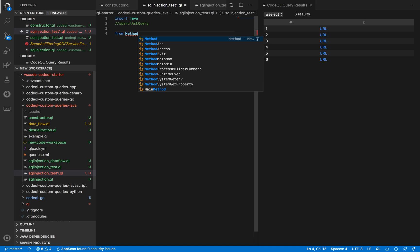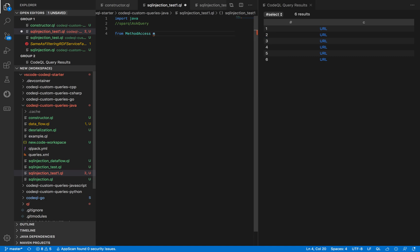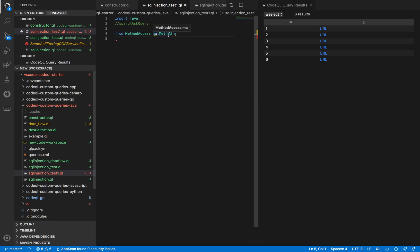We'll declare a variable using a FROM clause. We're defining a variable of type MethodAccess, which gives us access to a function that is called using a set of arguments. This type allows us to access the properties of the function — for example, using 'getName' to get the function's name, or calling other functions to get the number of arguments. This helps us identify all calls where the sparkQL function is being invoked.